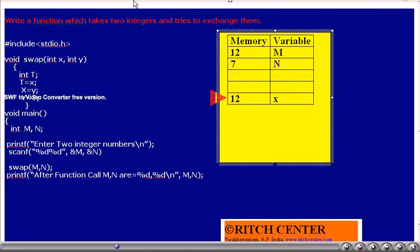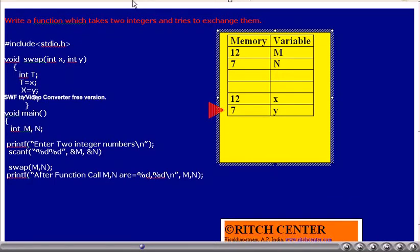Memory for variable x is allocated first, then memory for variable y is allocated. Because we are sending m and n values from the main program, x value becomes 12 and y value becomes 7.